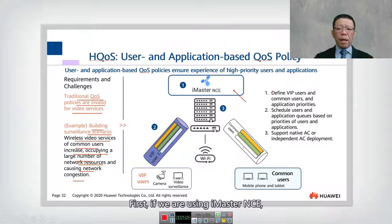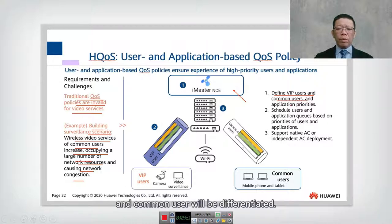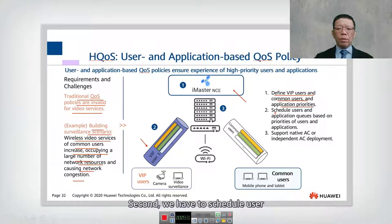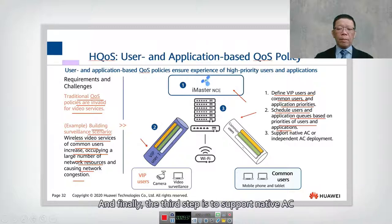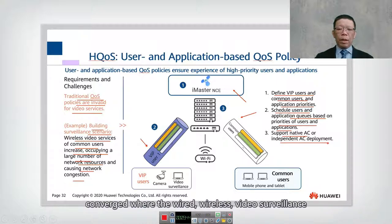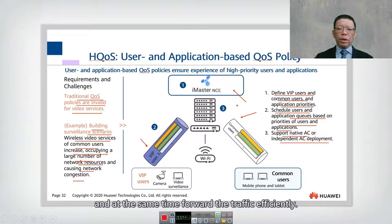Using iMaster NCE, you define VIP users. CCTV surveillance is automatically categorized as VIP. VIP and common users are differentiated with different QoS levels. User and application queues are scheduled based on priority. The third step supports native AC and independent AC deployment. All traffic — wired, wireless, and video surveillance — goes through iMaster NCE, allowing you to prioritize and forward traffic efficiently.